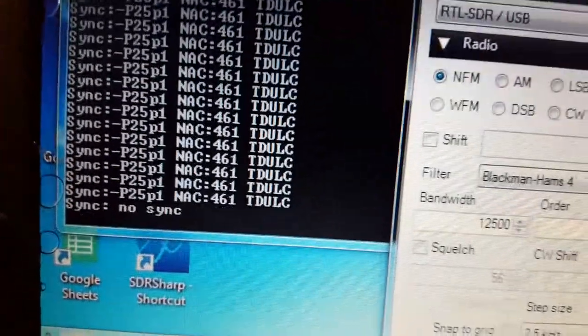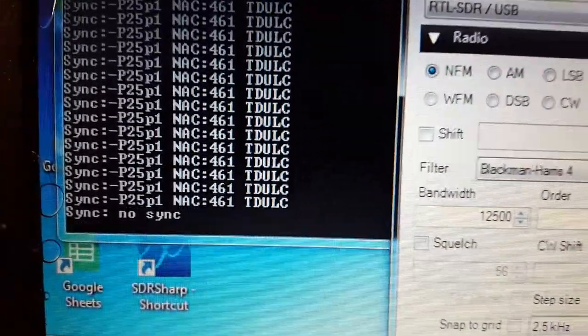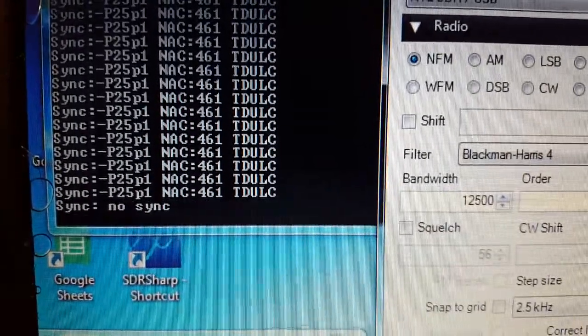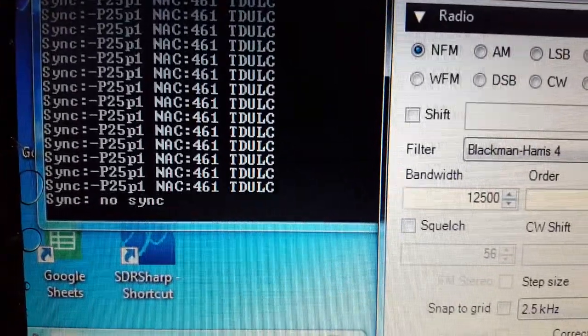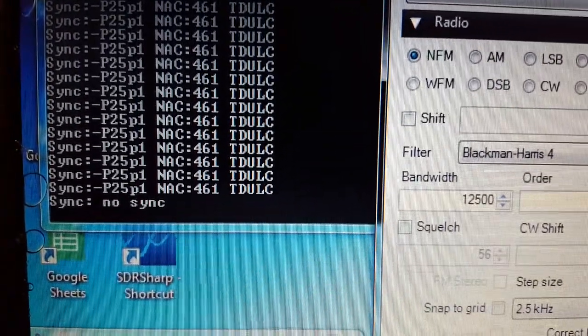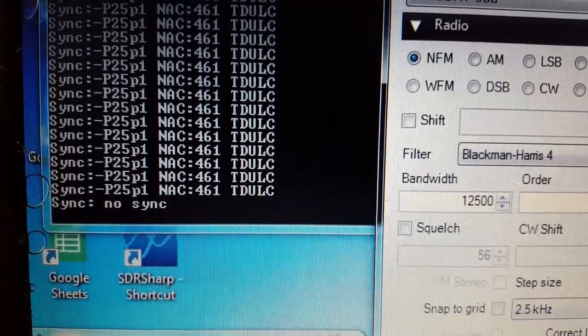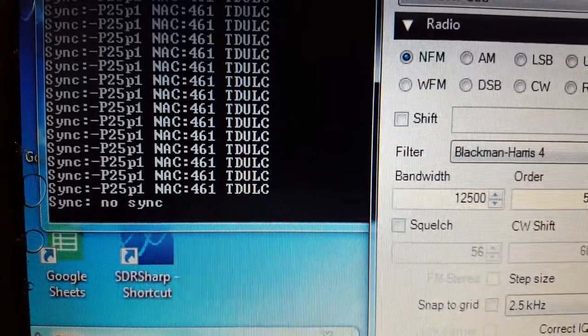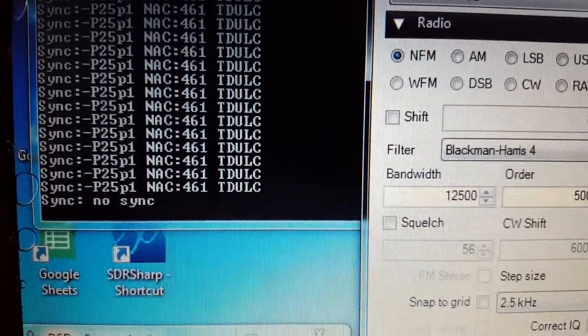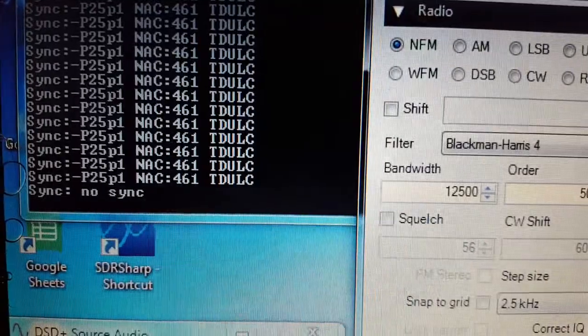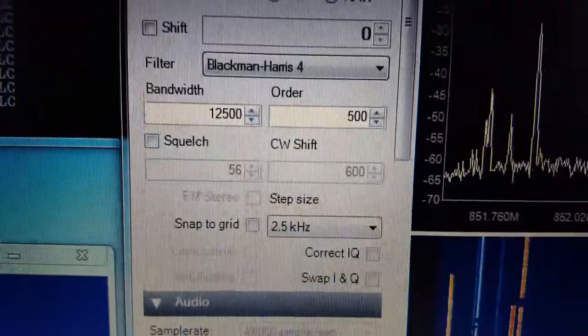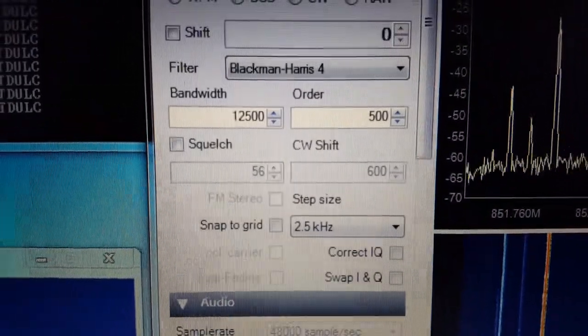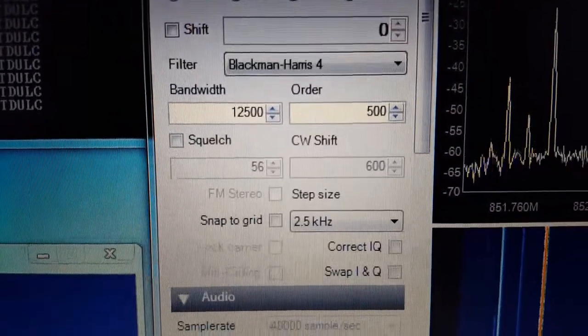You can see that's APCO P25 Phase 1. Obviously won't do Phase 2. I'm using Virtual Audio Cable. See my settings here.